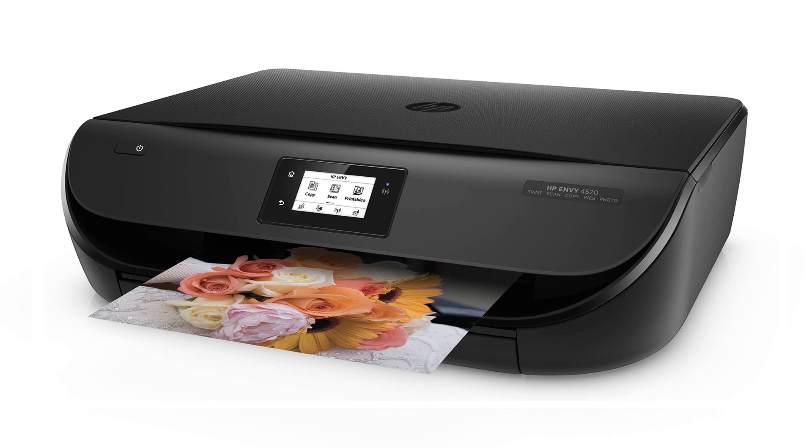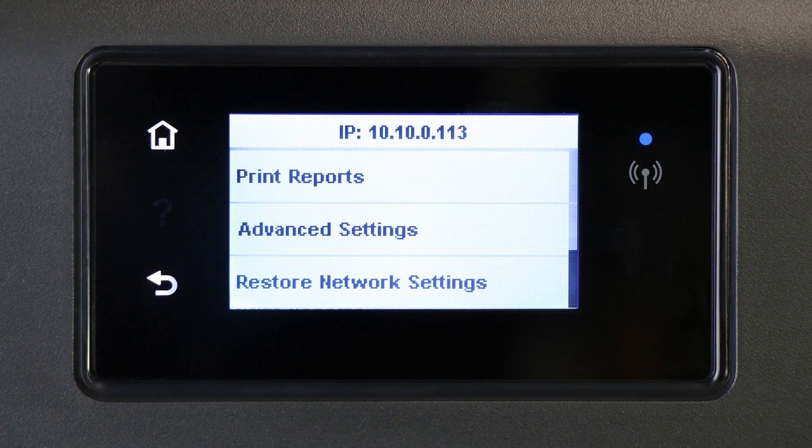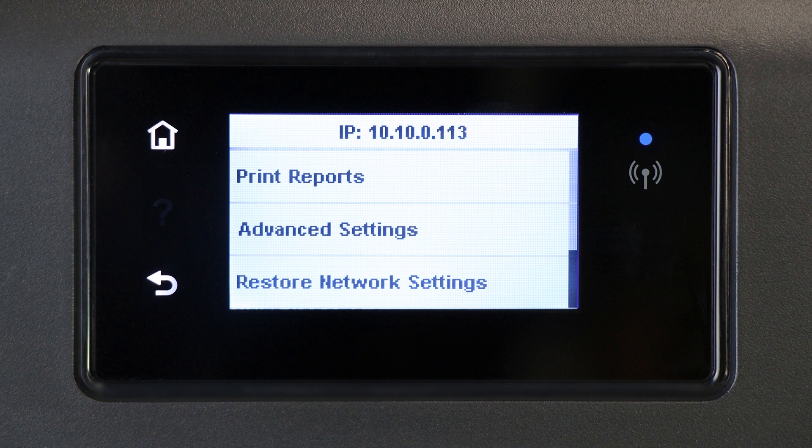For printers with a touch display, navigate to the Wireless or Network Settings menu and then select Restore Network Settings or Restore Network Defaults.